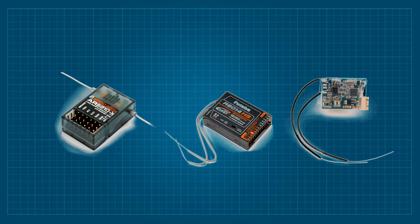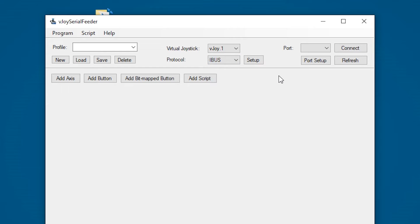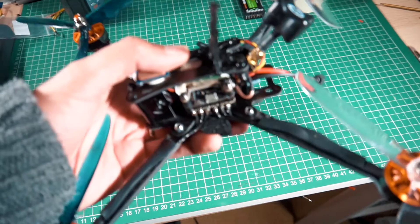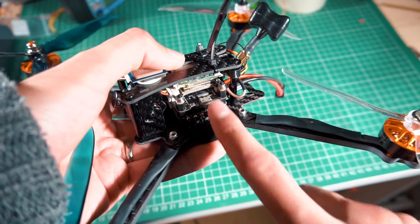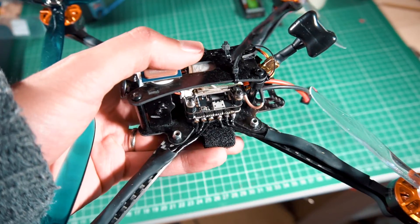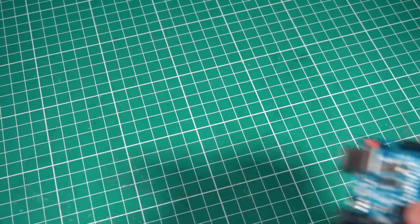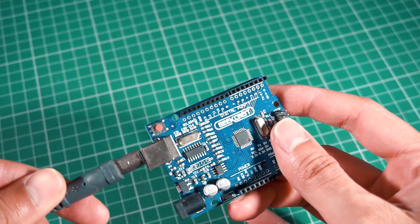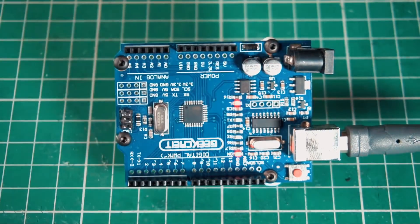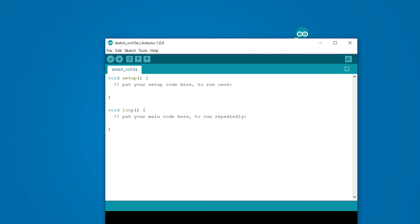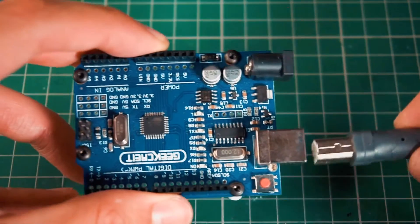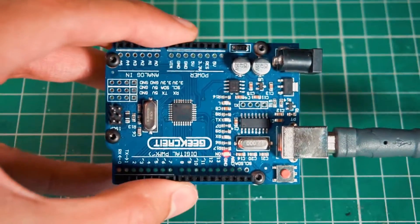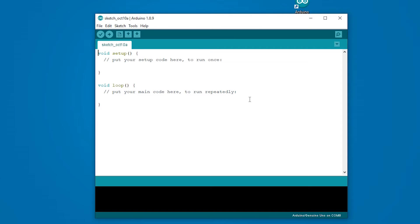For now we're going to use IBUS because we are using a Flysky radio. With the protocol MultiWii we can use our drone or any receiver connected to a flight controller. And that gives us a lot of flexibility on using any radio. So if you don't have an Arduino you can use any flight controller, set it up and fly under your simulator. But now let's prepare our Arduino to take the IBUS signal and send it to our computer. Open the Arduino IDE and connect your Arduino.